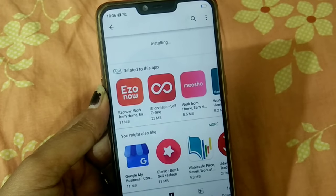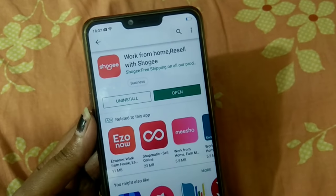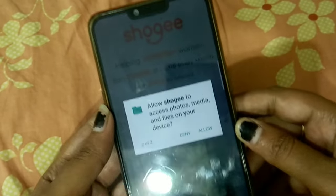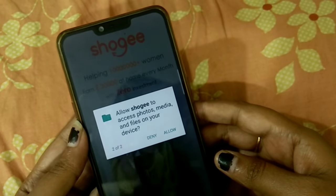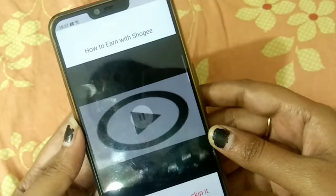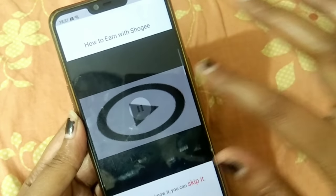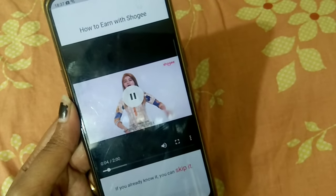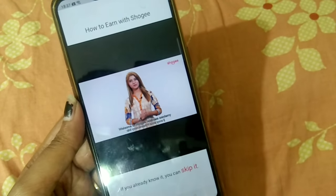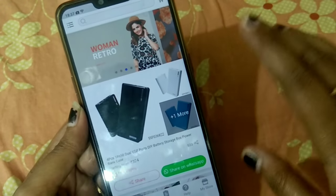If you are using this app, you will see the app interface. First of all, you can access the app. Now you will see the app again in the new app view. I will click on the app to navigate further.